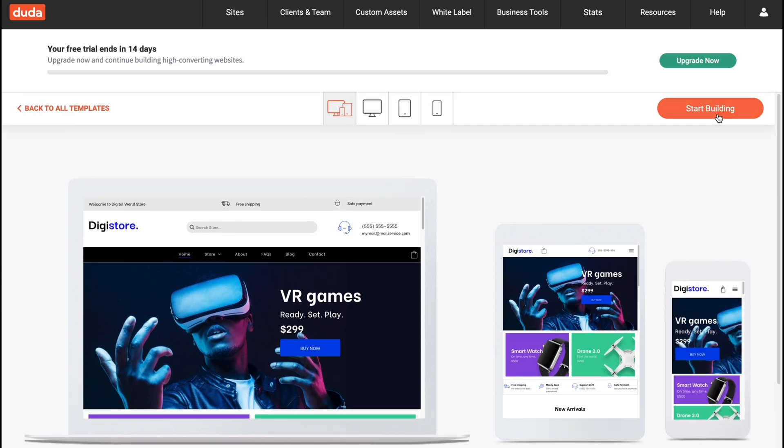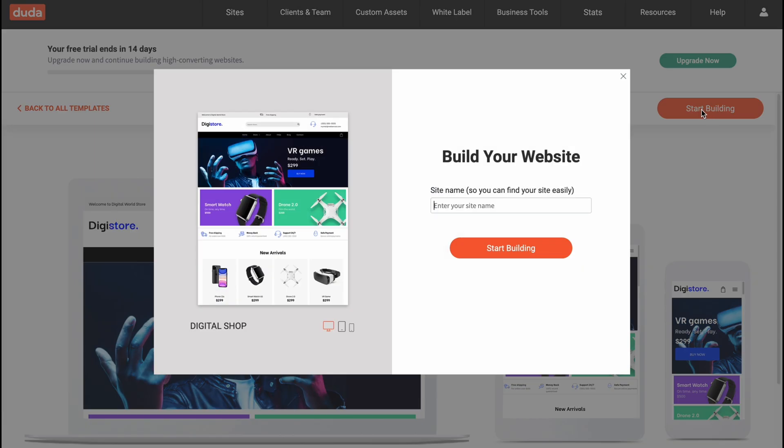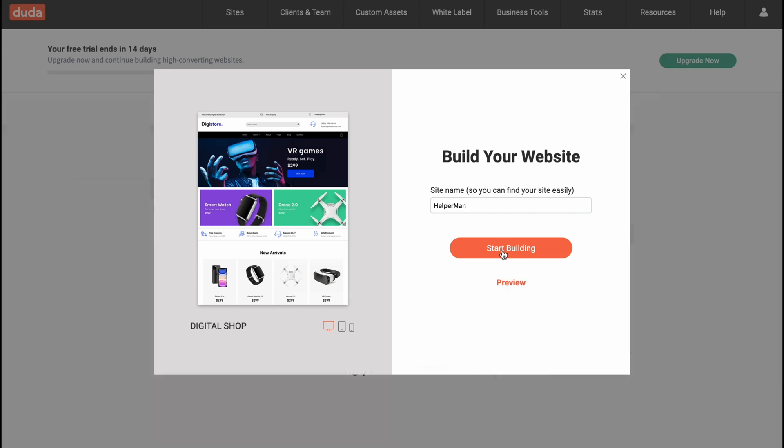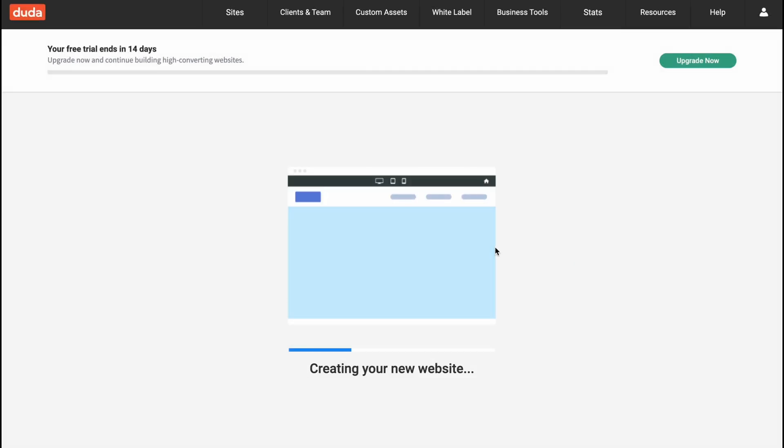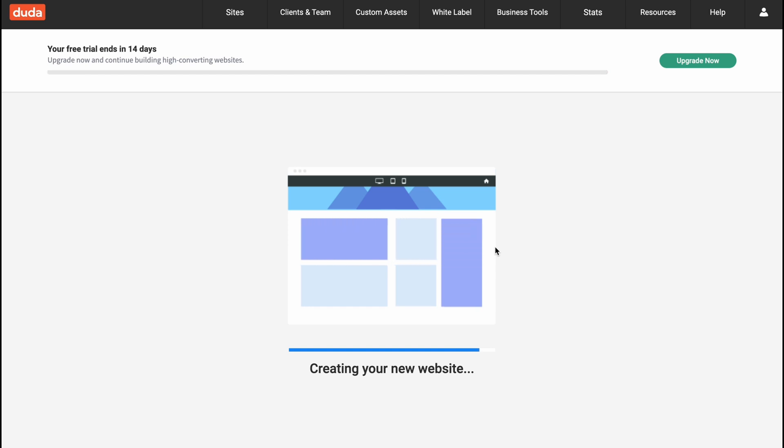I think it's pretty good. So let's click on start building to come to our editing page, and we need to change the site name. Let it be the name of our channel, Helperman. Start building, and in a few seconds everything is done and we'll come to our editing page.